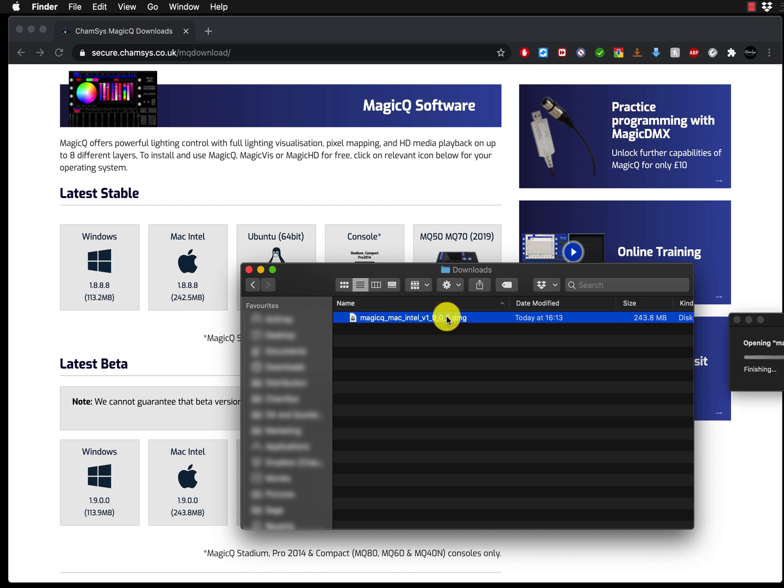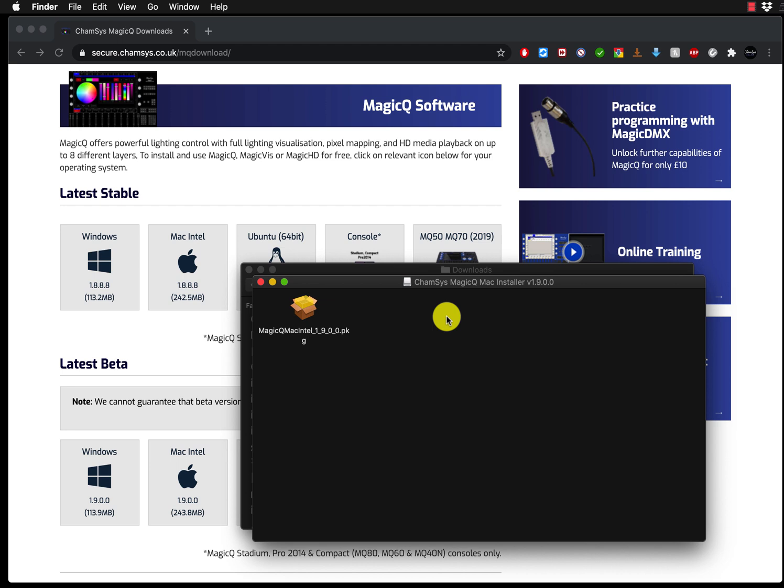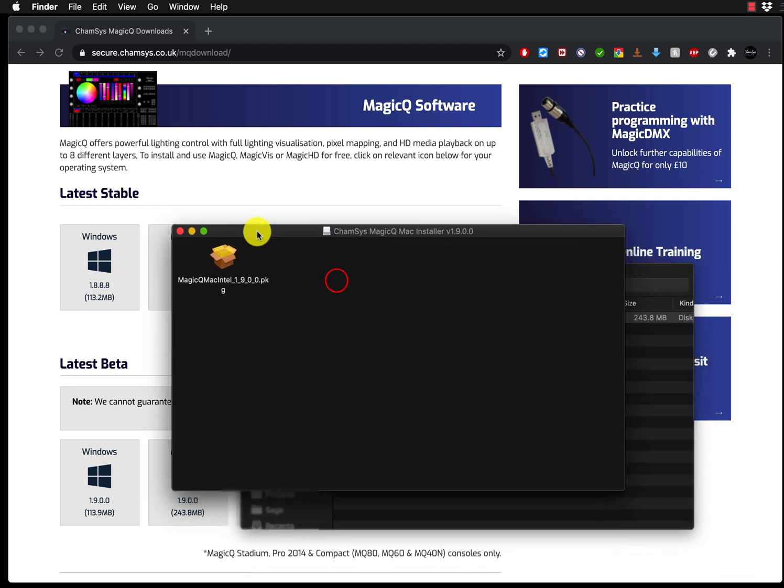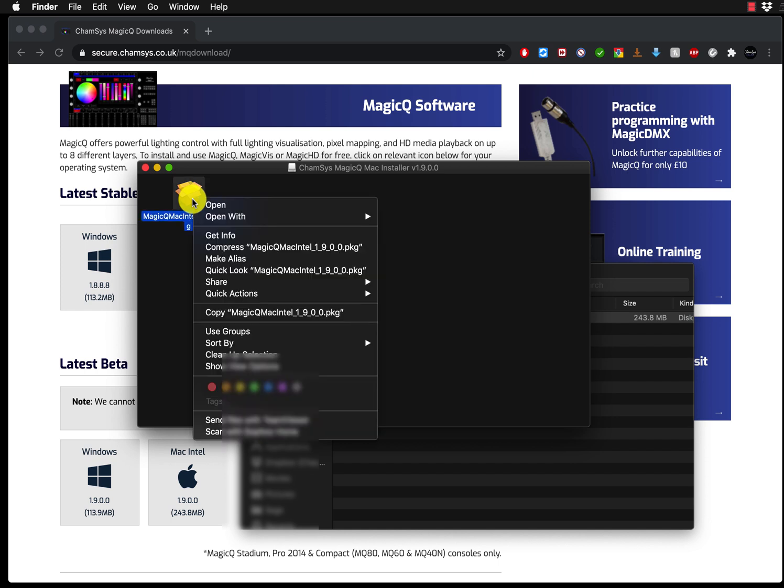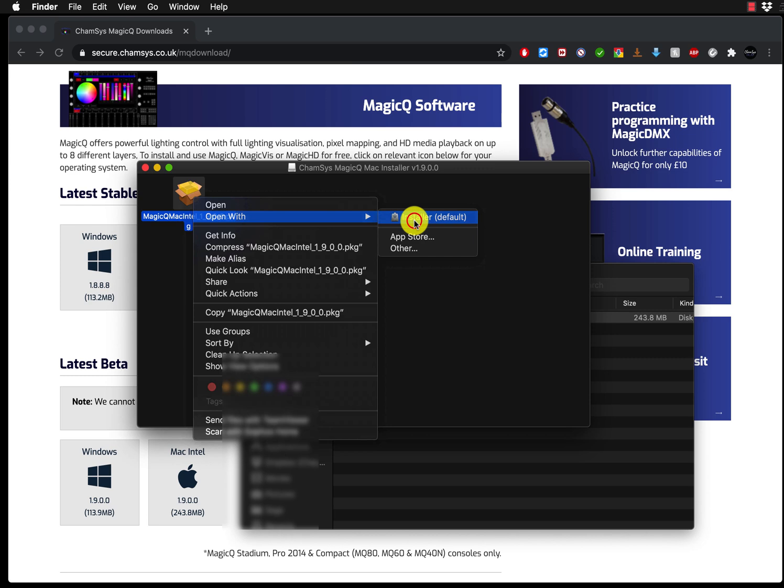When you double click on it, it will create a new file here and it's called MagicQ Mac Intel and the software version. What you have to do is right click on it, go to open with, and use the installer.